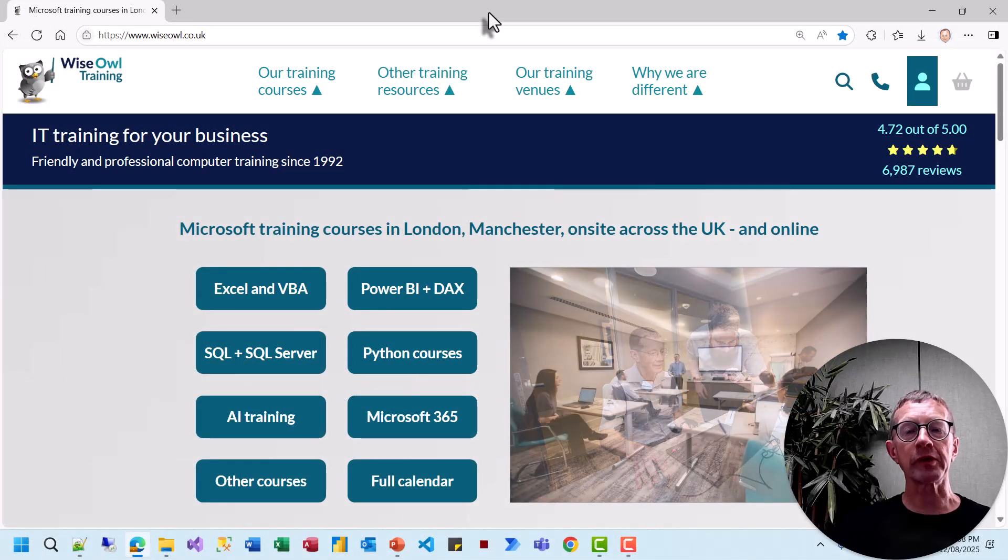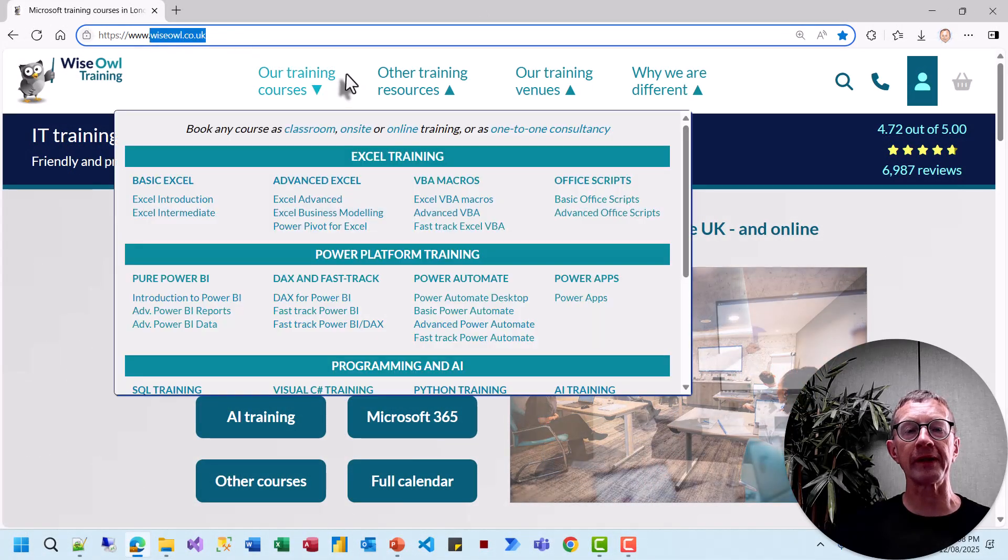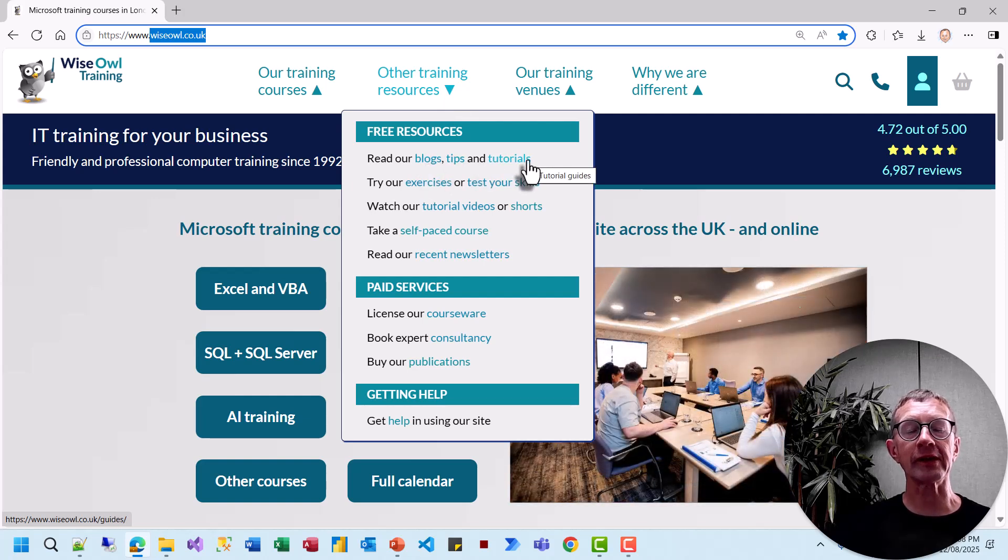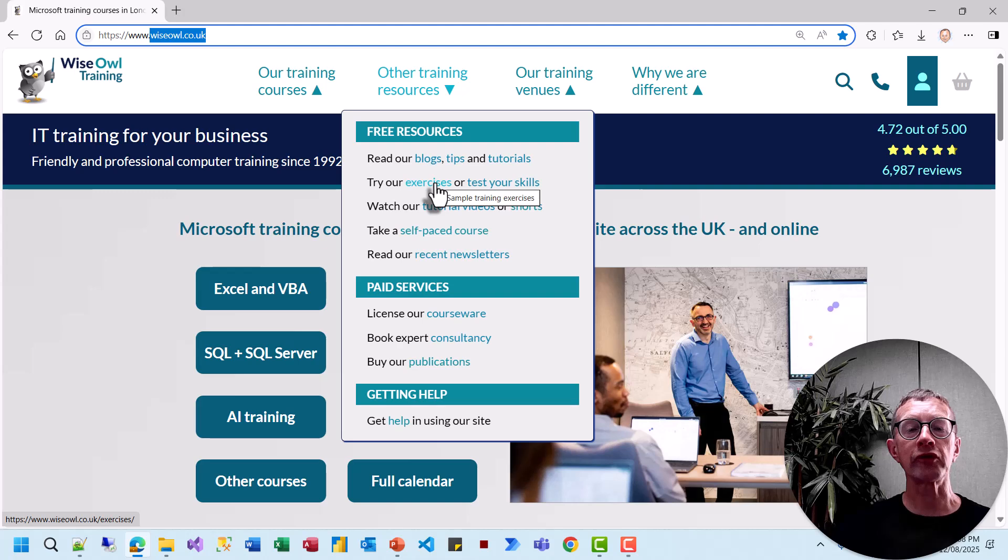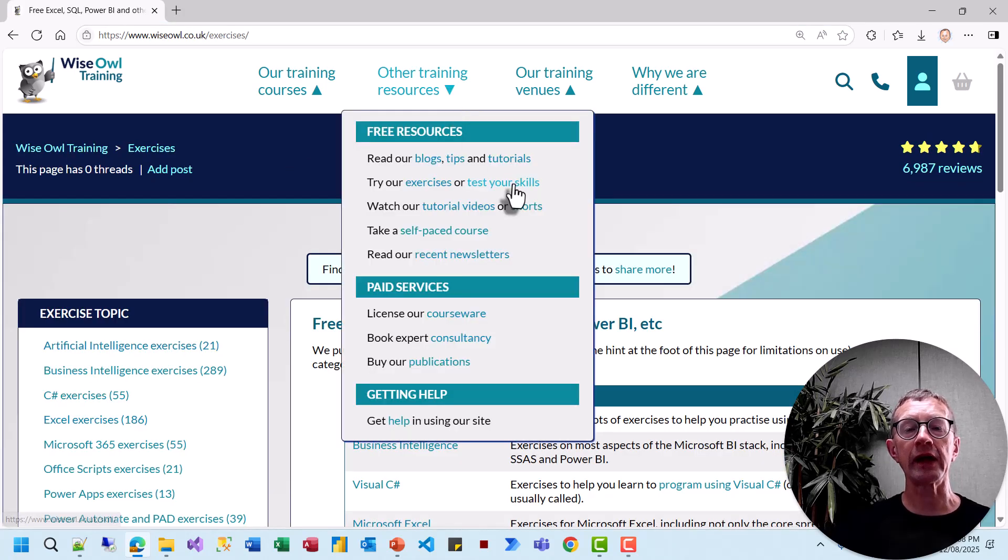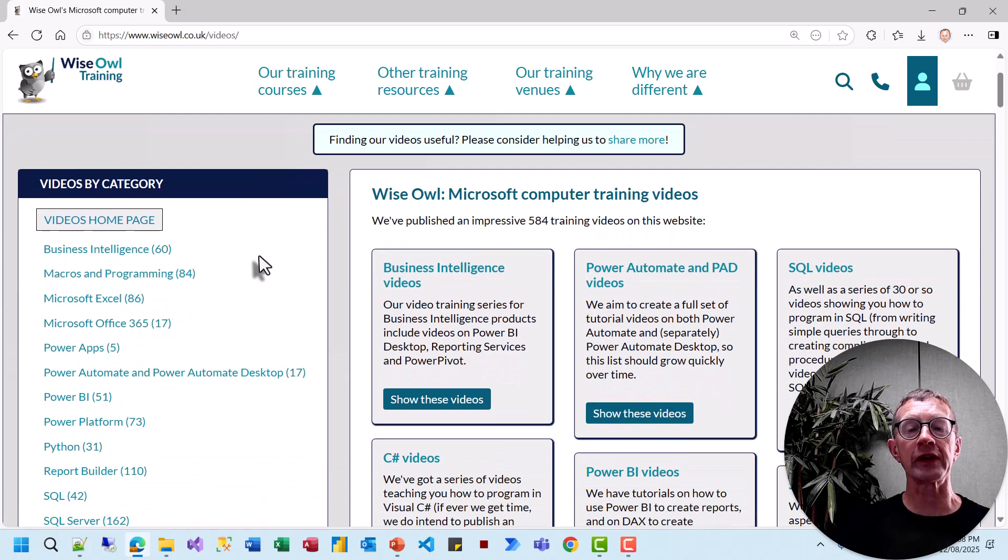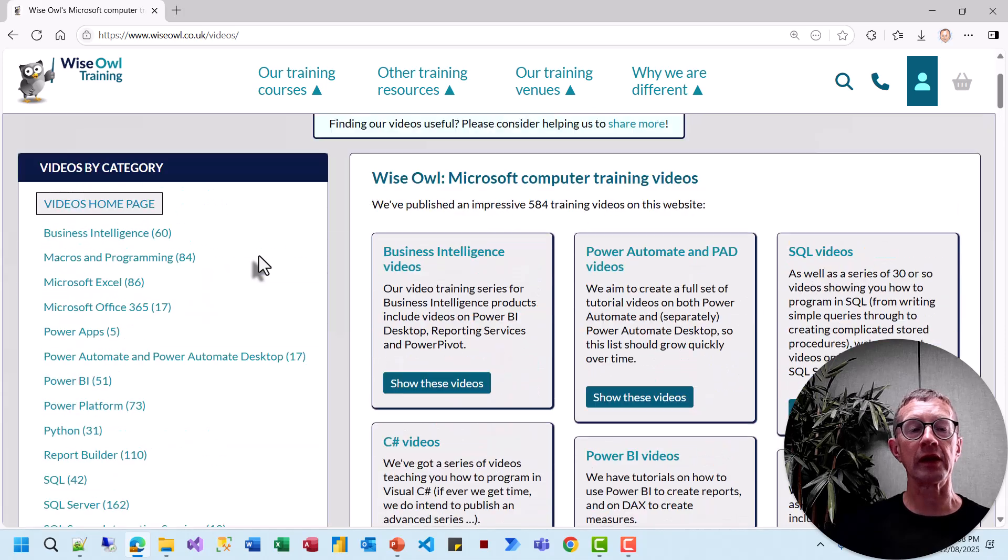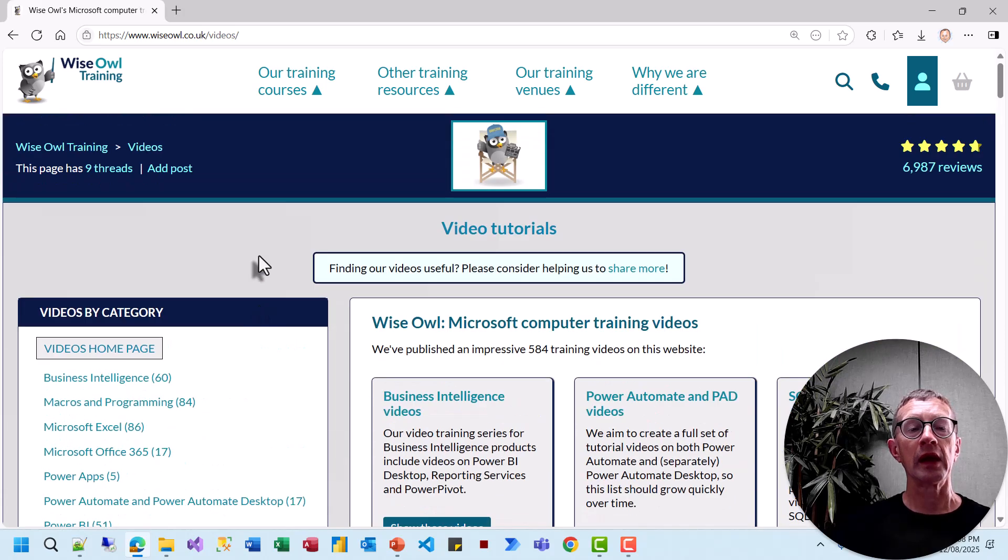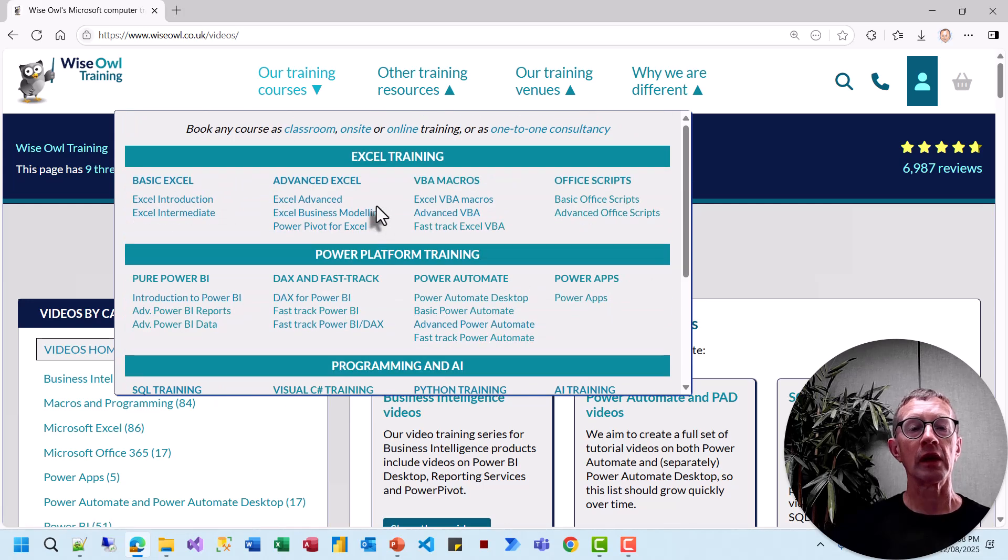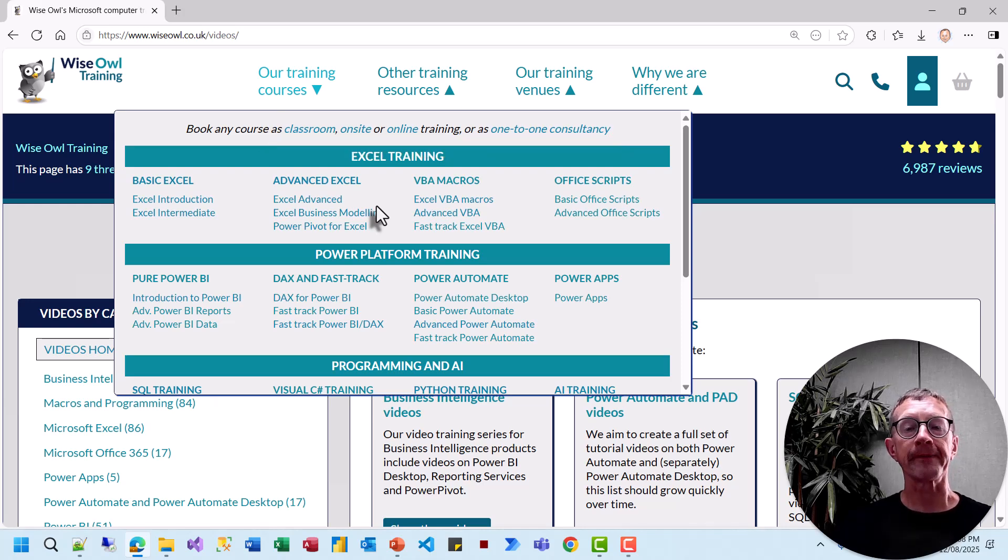There's so much more on our website at wiseowl.co.uk including blogs, shorter tips, tutorials on SQL and VBA, hundreds of exercises in all sorts of different software applications, and a chance to test your skills in a few selected software applications. In addition to all of that, you can watch our video tutorials like this one in all these different subjects. Or you could consider booking one of our training courses, whether it be classroom, on site, or online, or even as one-to-one consultancy. Thank you for watching.